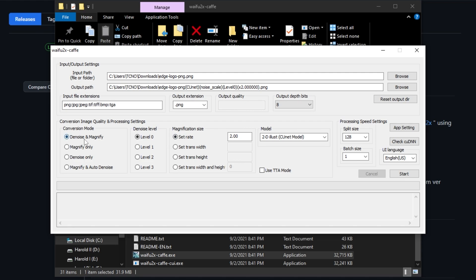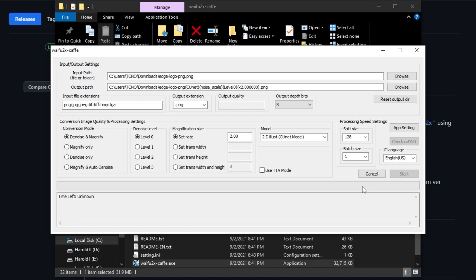I'll be denoising and magnifying, level 0 denoise, magnification size 2x. So my image will then be 2x the size that I put it in. If it was 128x128, it'll be 256x256. Long story short, I'll hit start and let it go.